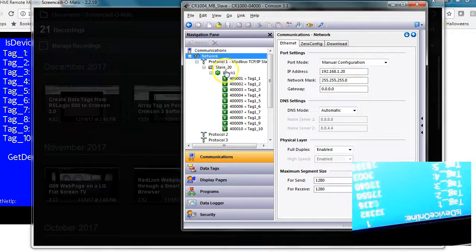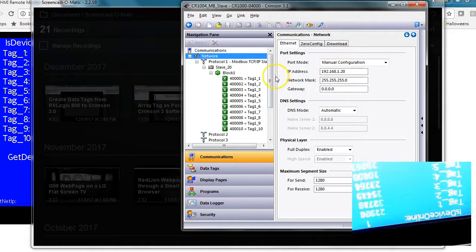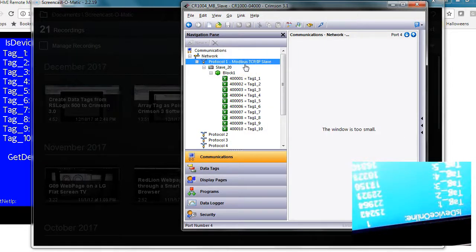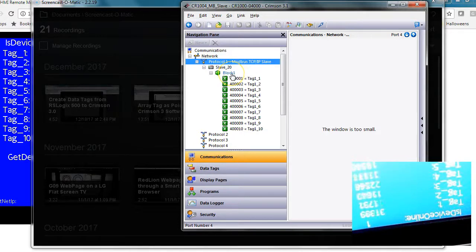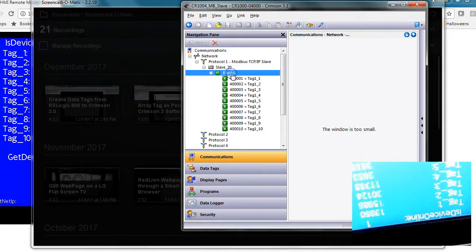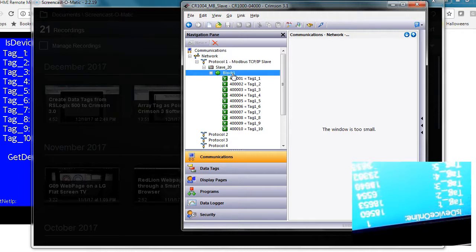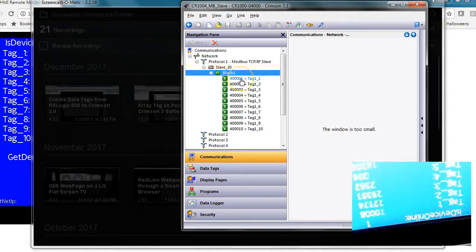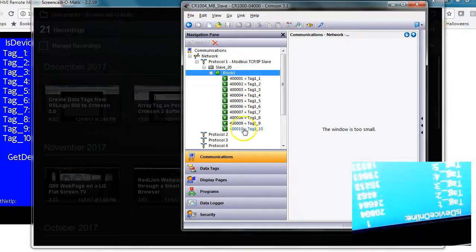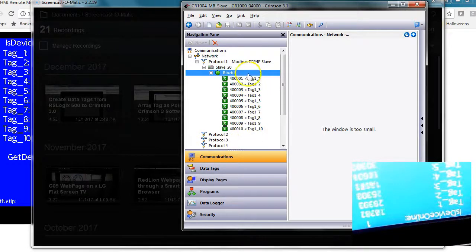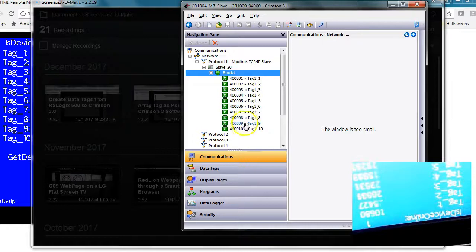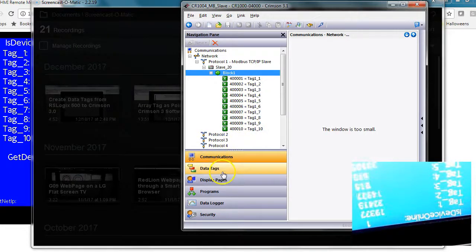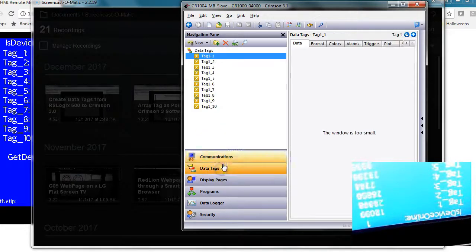Since I'm using the slave driver here, that means I'm in total control of what transpires in or out of this device. What I'm doing is taking 10 internal tags and mapping them to the 40,001 holding registers through 40,010. Notice the arrow here. These particular tags, all I'm doing is